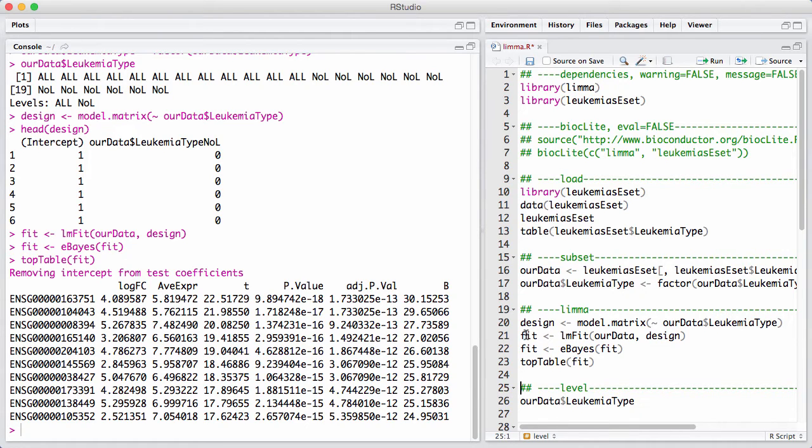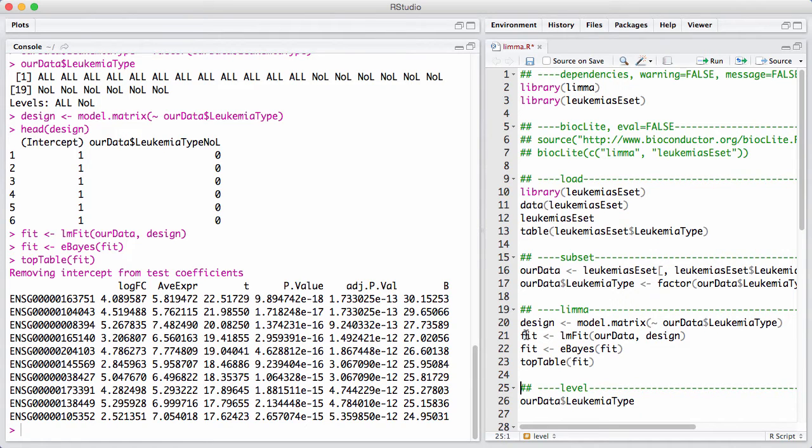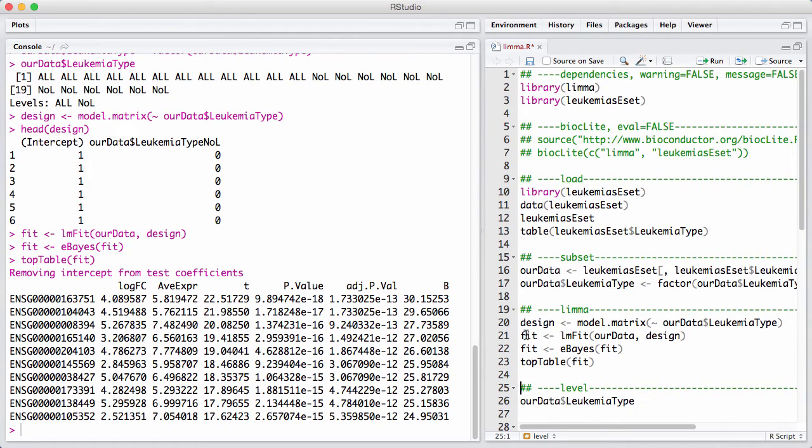So this here, we get some columns out. We get a log fold change, which is a fold change between ALL and NOL. We get a t-statistic. We get a p-value. We get an adjusted p-value, which is adjusted for multiple testing. That's usually what we're interested in. We're also interested in the fold change estimate.